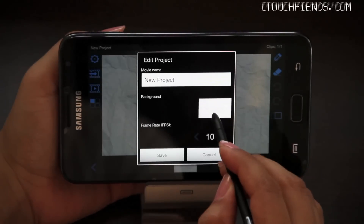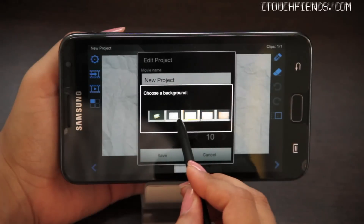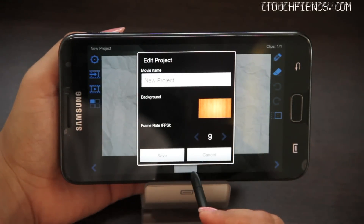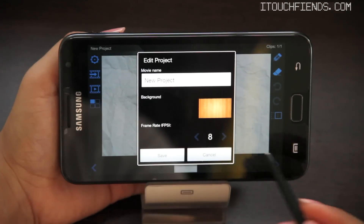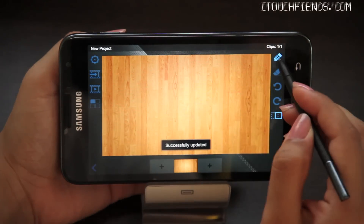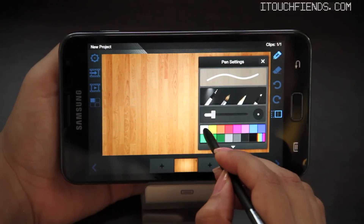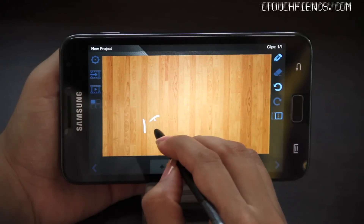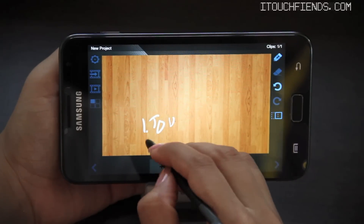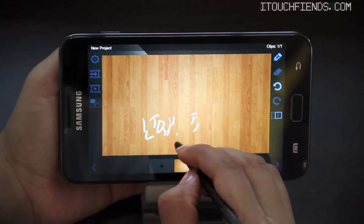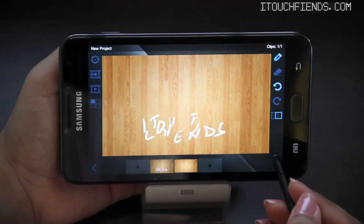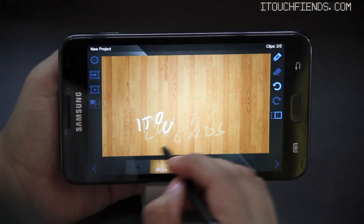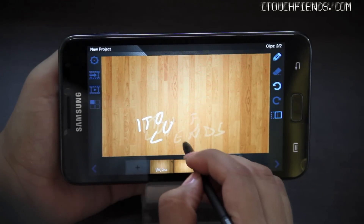The first thing you will need to do is select a background for your movie. Then you'll have to set the FPS for your movie. You can change the pen style and color as per choice and undo and redo changes later on. For a demo, I'm going to create a very simple movie. As you go on to the next frame, you'll see the shadow of the previous frame which will guide you for the kind of animation that you're going for.